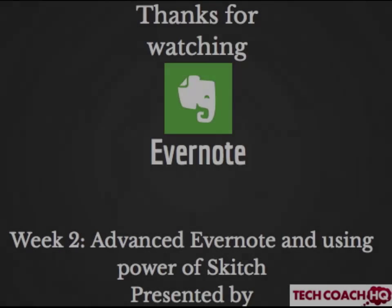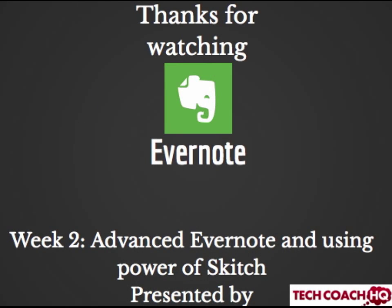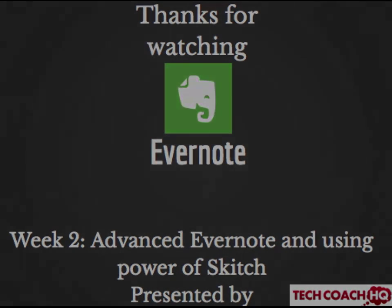Thanks for watching Evernote Week 2, Advanced Evernote and using the power of Skitch. Presented by Tech Coach HQ.